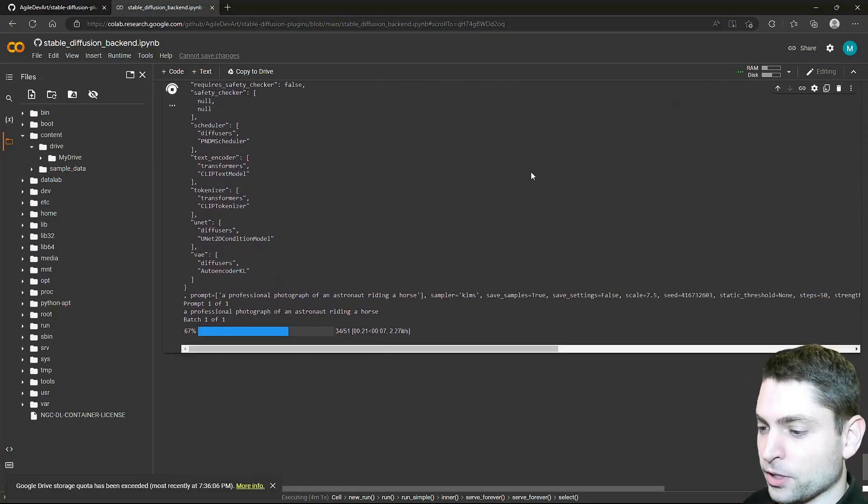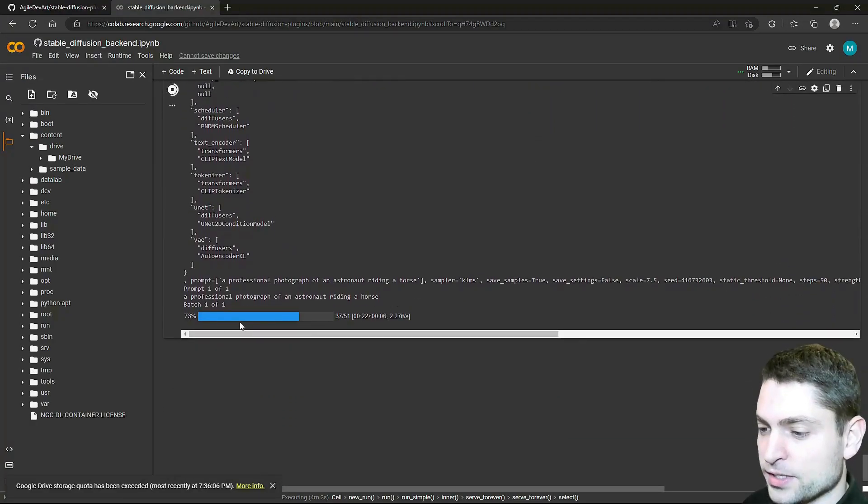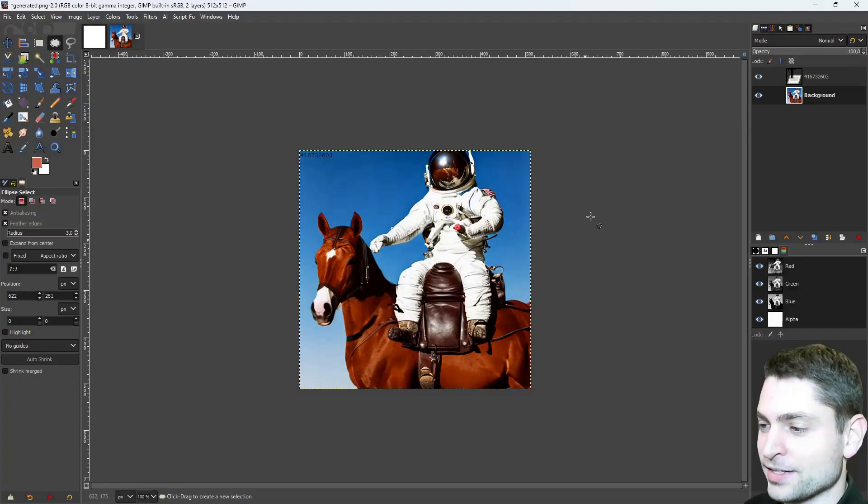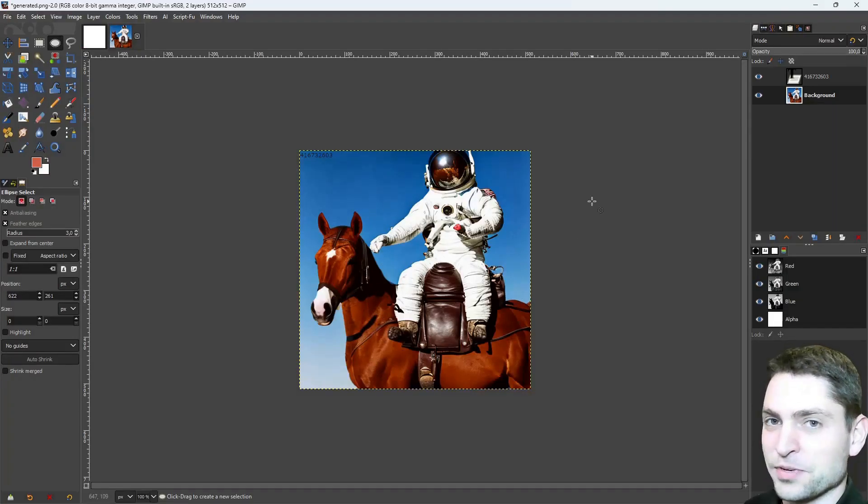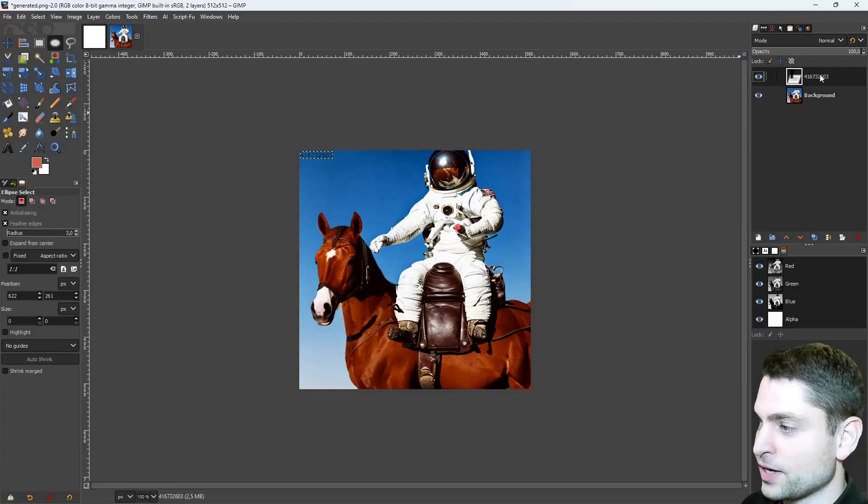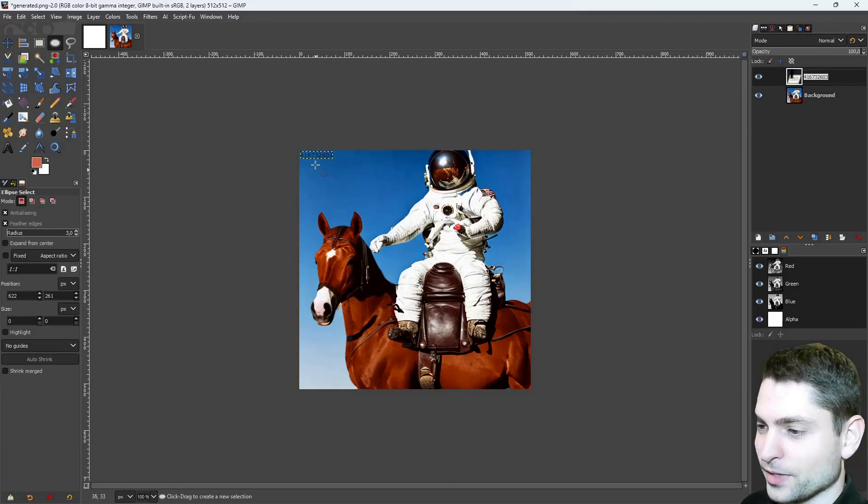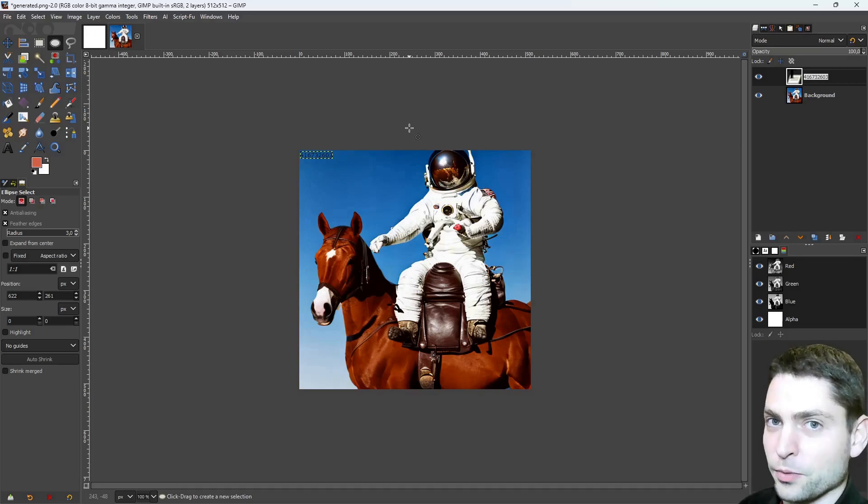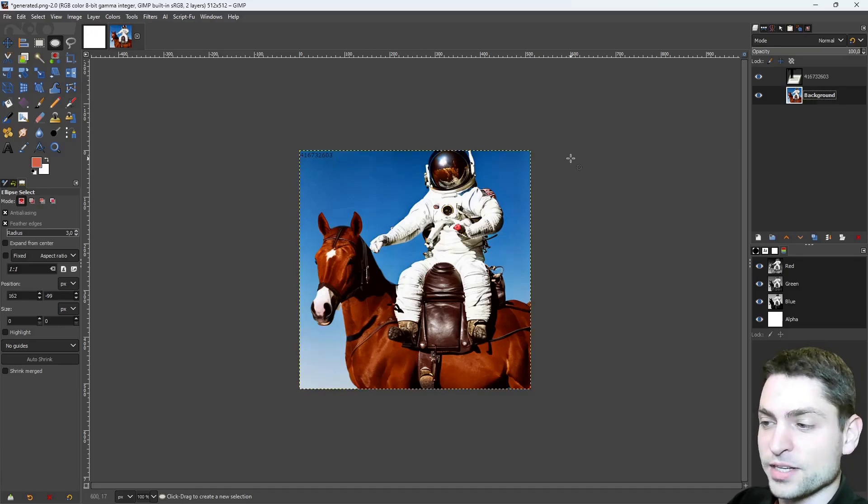Now if I check Google Colab, we can see that the image is generated, and here it is, this is what we get. The nice thing is you also get the seed as a layer, here it is. So you can regenerate the same image if you want. This was GIMP, now let's try out Blender.